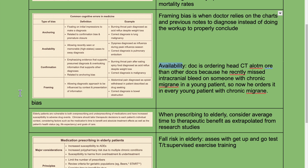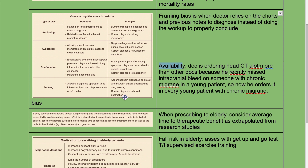Framing bias is defined as allowing the diagnostic approach to be influenced by the context and presentation of information. For example, abdominal pain diagnosed as opioid withdrawal in a patient diagnosed as drug-seeking — correct diagnosis is bowel obstruction.